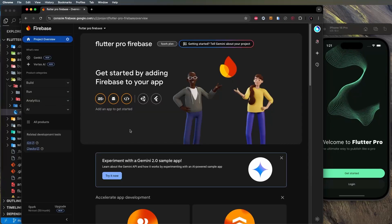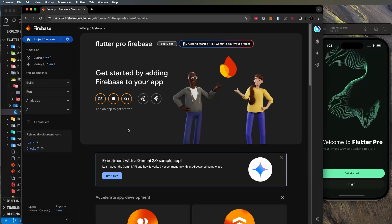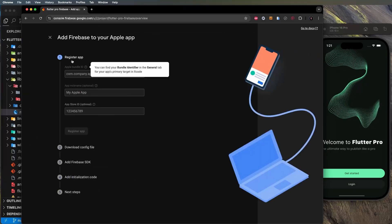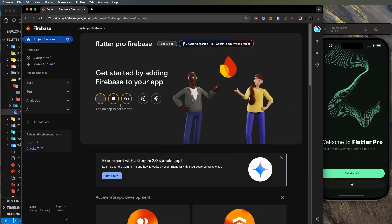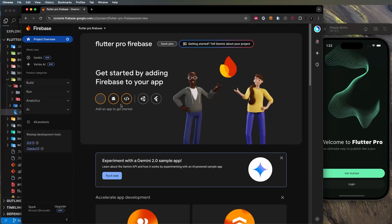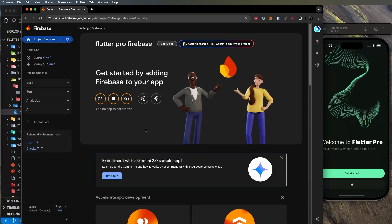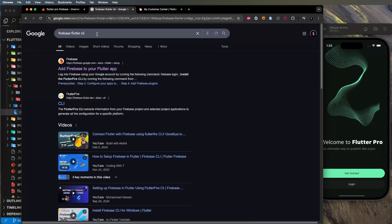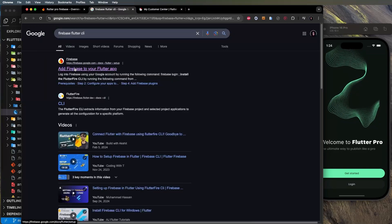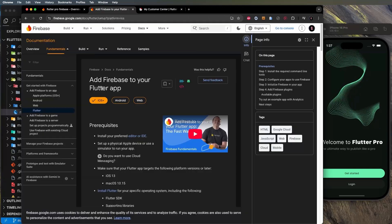Now we need to connect Flutter with Firebase. You can do it manually or use the Firebase CLI, which is much faster. Search for 'flutter firebase cli' on Google and select the link 'Add Firebase to your Flutter app'.